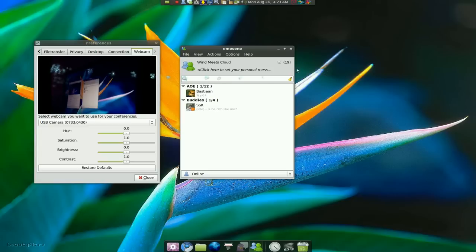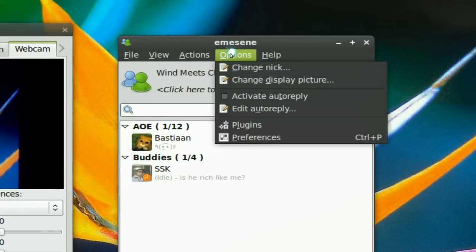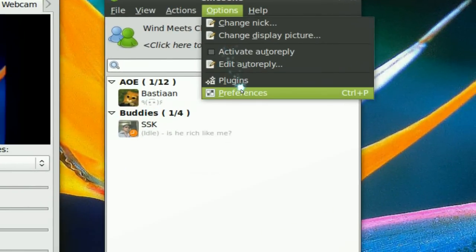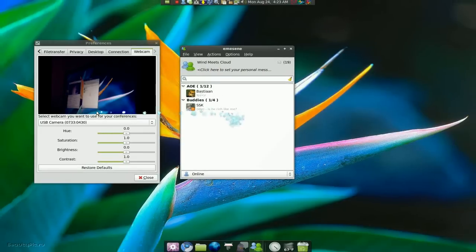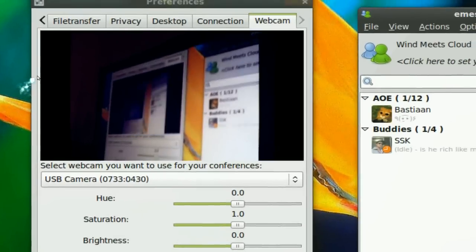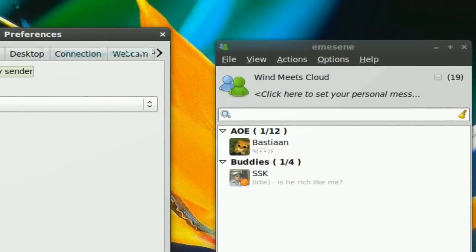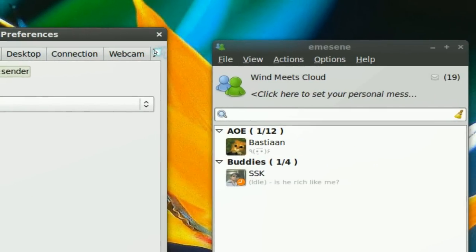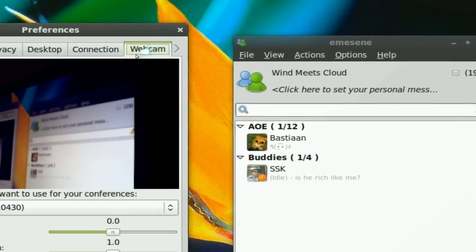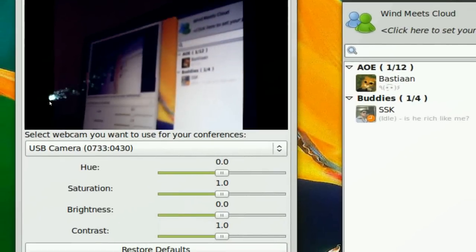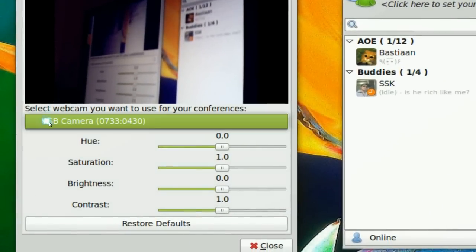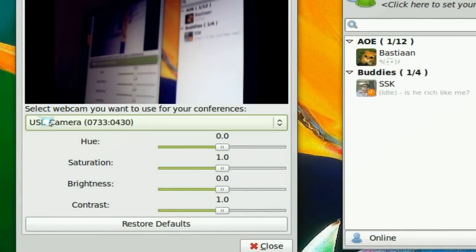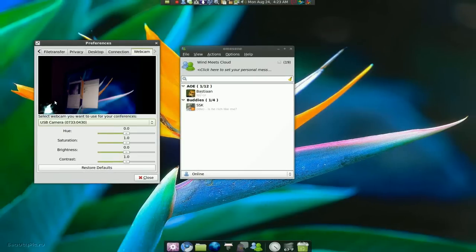And basically if you want the webcam support, just log into your MSN account and go to preference here. You'll see here this is your preference. All you do is just go all the way to the right where the webcam is, and check your webcam. Boom, and you're done.